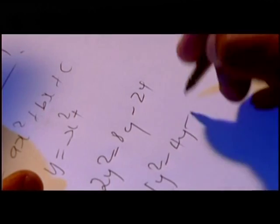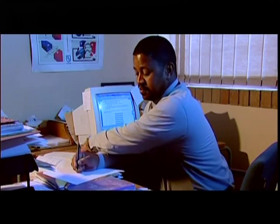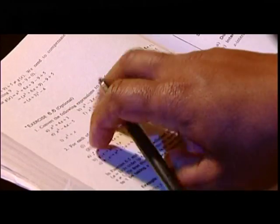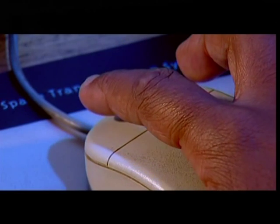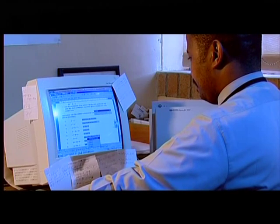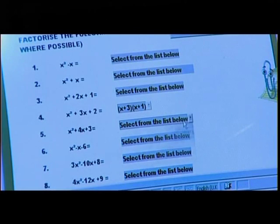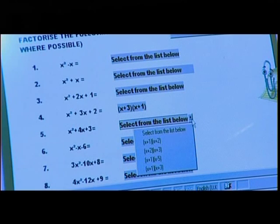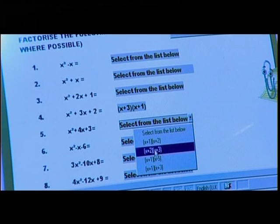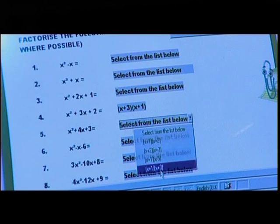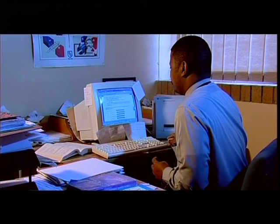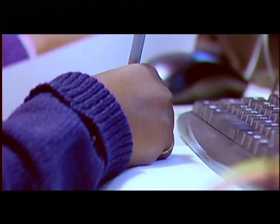Daniel's grade 10s are currently doing work on factorization. He found an exercise with 13 examples and created an interactive worksheet. He used the Forms feature in Microsoft Word to create drop-down menus, strategically positioning them next to questions. The drop-down menus contain the answers, only one of which is correct, much like multiple choice. The learners then have to work out which menu item is the correct answer.